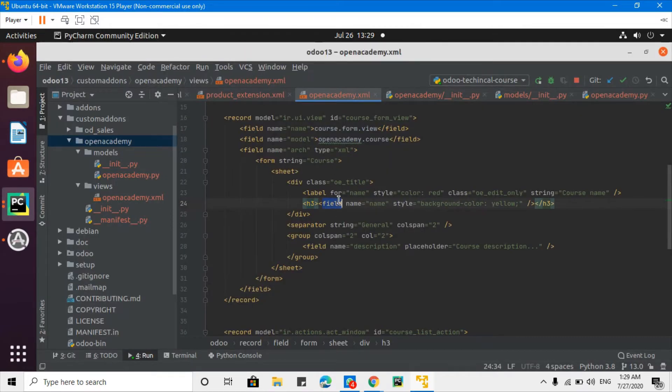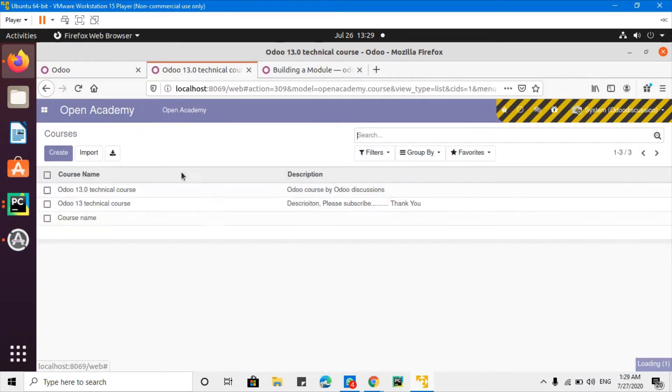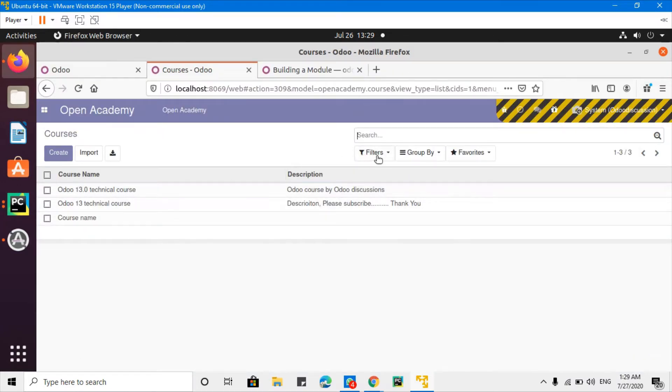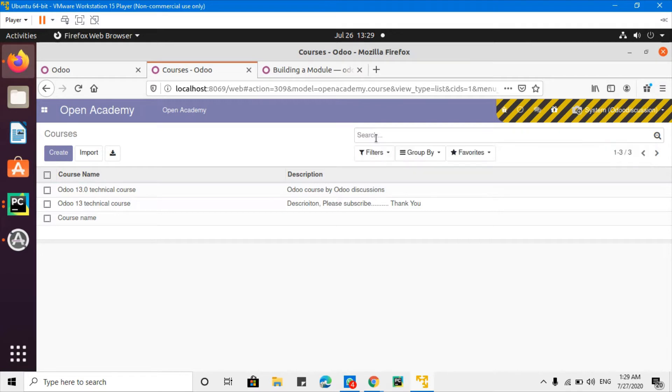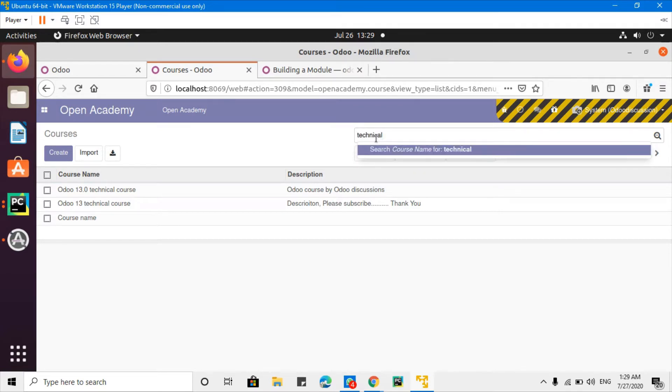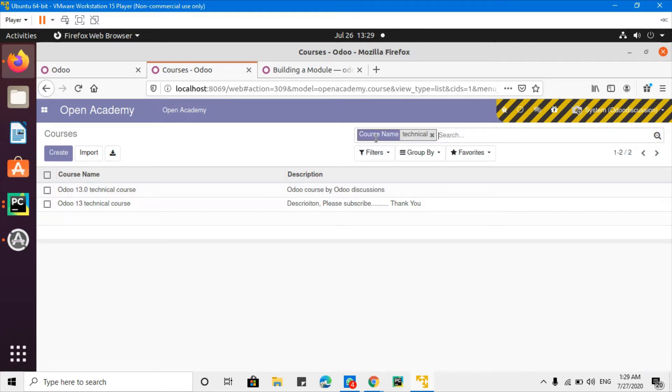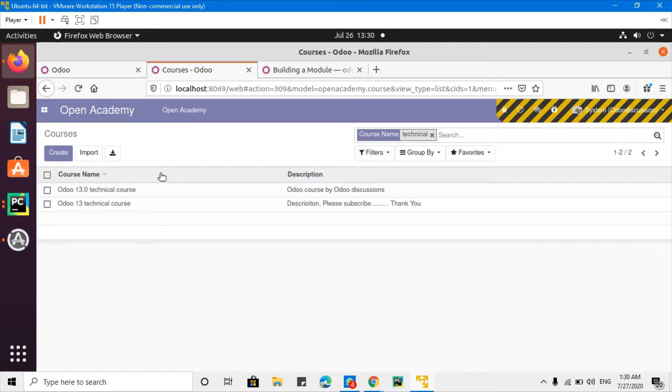So what the search will do - by default Odoo just gives us the ability to search by name. For example, if I add technical, Odoo just gives me to search by name. But what we will do in this course is to make us able to search by name and also by description.